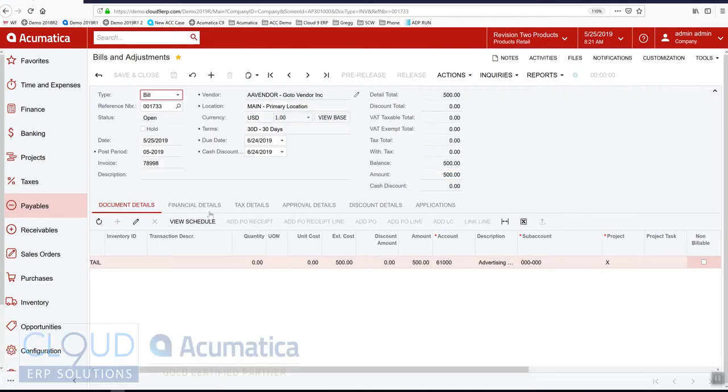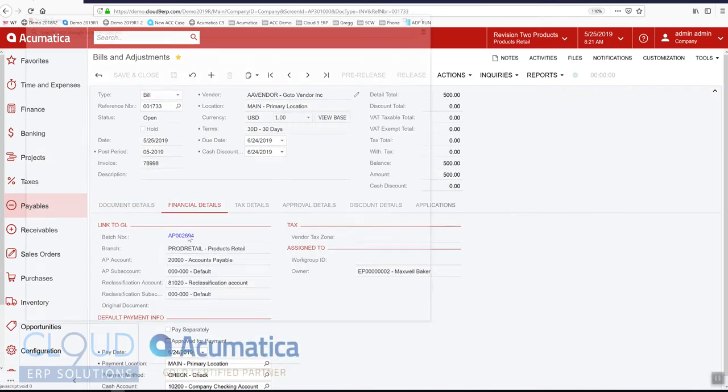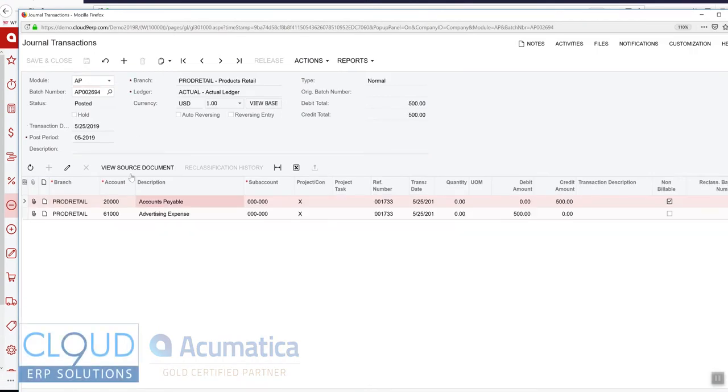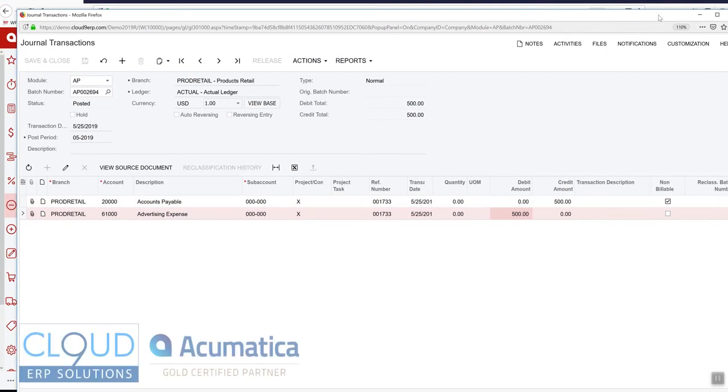Now, if we take a look under financial details and we look at the batch, you can see that this is pretty straight up. It's a credit to accounts payable and a debit to advertising expense.